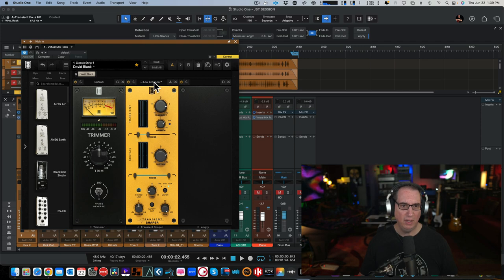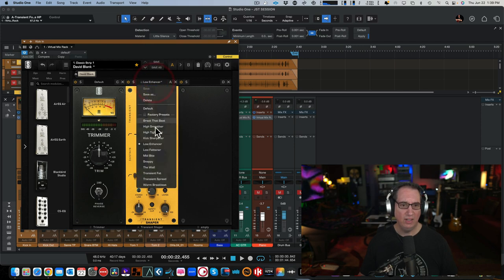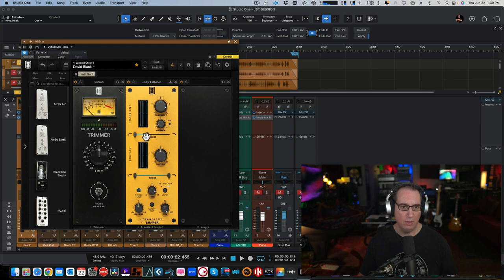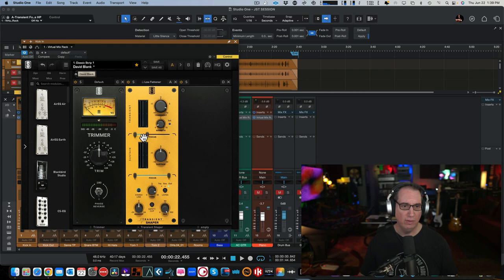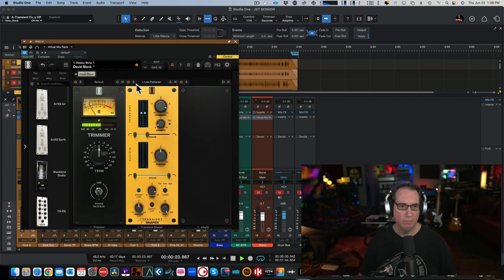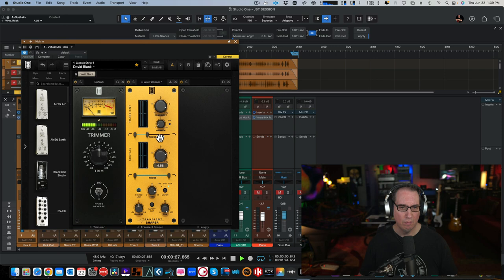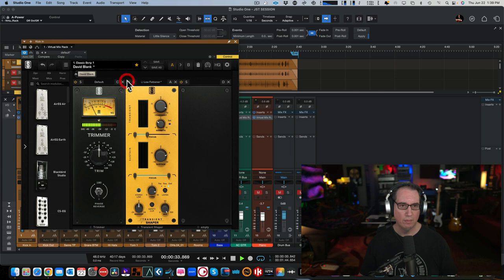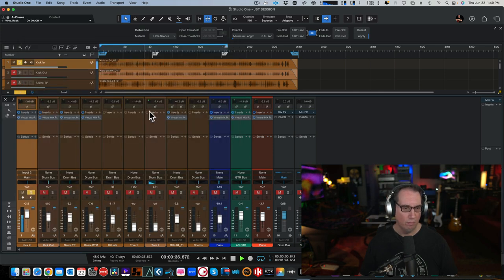Again, I just picked a preset here, like low, fatter. And let's just, let's see what that does. It's just from 300. What is this from? Off? Oh, up to about 300 Hertz. And it's wide open down here on the Sustain portion. That's on a kick. I did the same thing on the kick out.